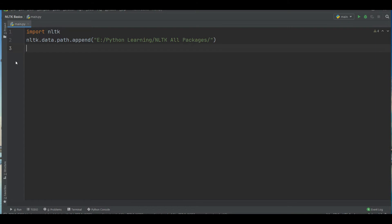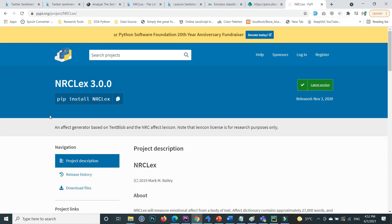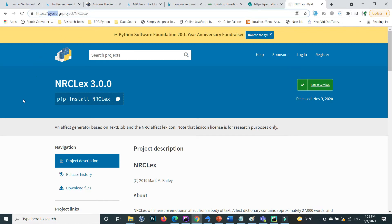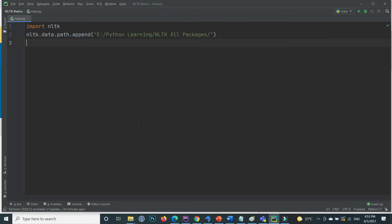This is our today's topic. I'm using the NLTK library, so first you need to install NLTK and import it. After that I will use NRC LEX, which is a Python library. To install it, use: pip install nrclex.